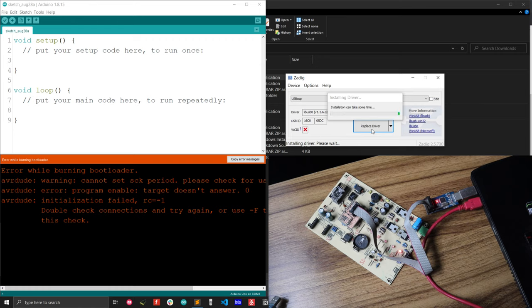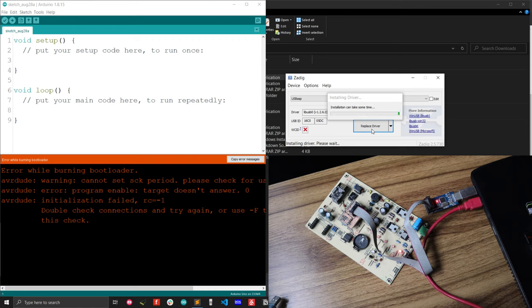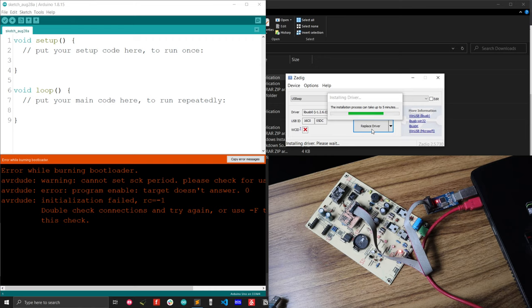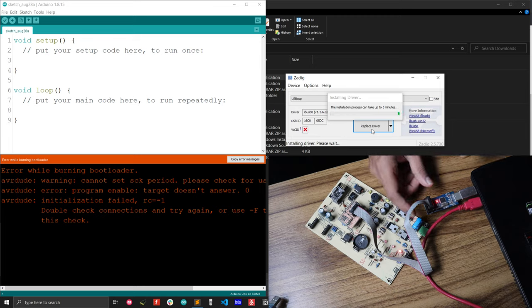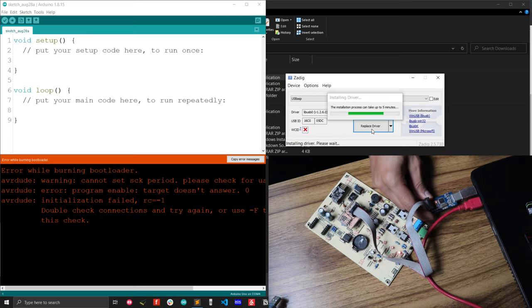This is one of the problems I face most of the times while I am just burning bootloader into a new ATmega 328 microcontroller. And I will show you another problem that might cause uploading your bootloader into the ATmega 328 microcontroller. By this time, let me show you the other problem.